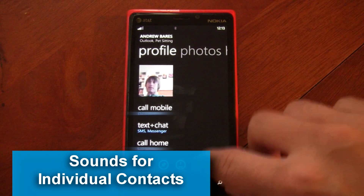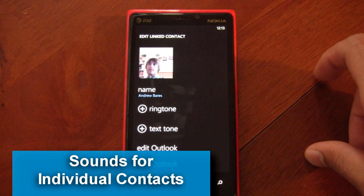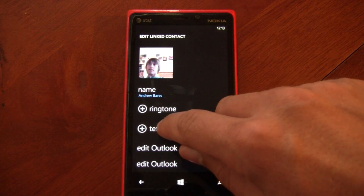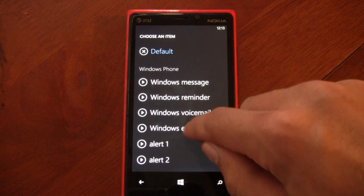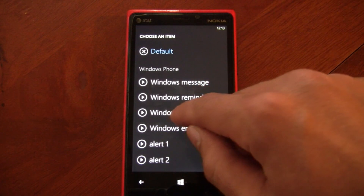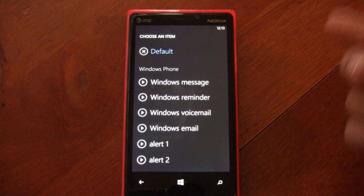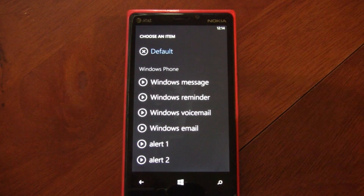Another new feature is the ability to assign specific text message sounds to each contact. You can edit a contact and select a specific text message sound to be played whenever you get a text from that contact.